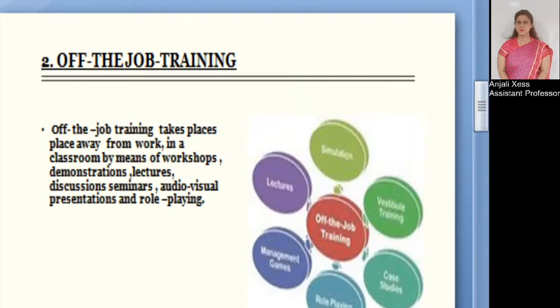Off-the-job training takes place away from work in a classroom, by means of workshops, demonstrations, lectures, discussions, seminars, audio-visual presentations, case studies, and role play. Some topics for instruction may be controlling expenses, meeting standards, demonstration of new equipment, and stress management. The various methods adopted in off-the-job training include demonstration, case study, management games, lectures, and video presentations.